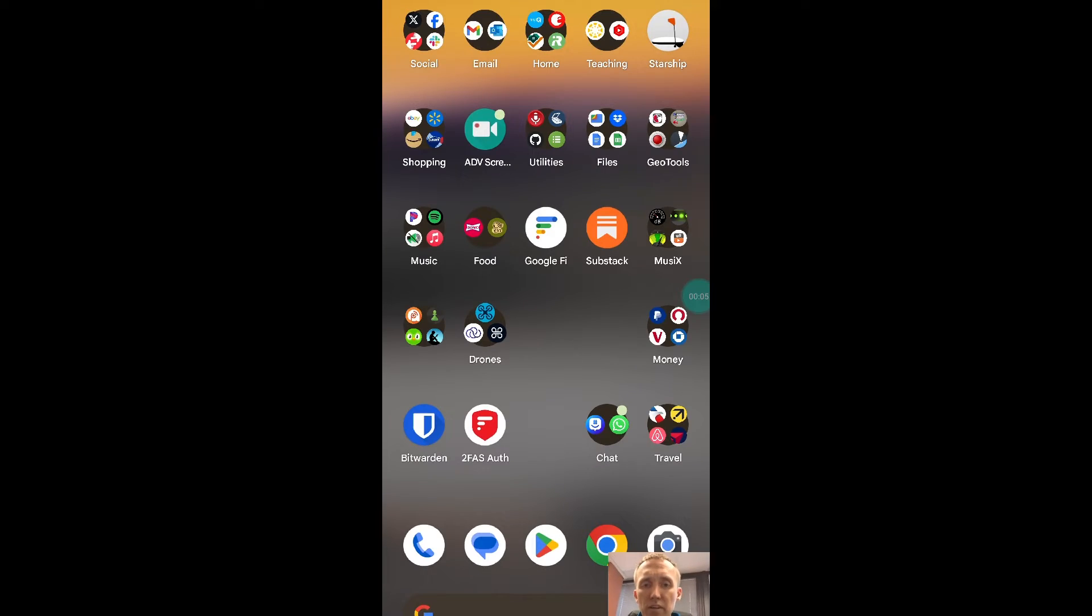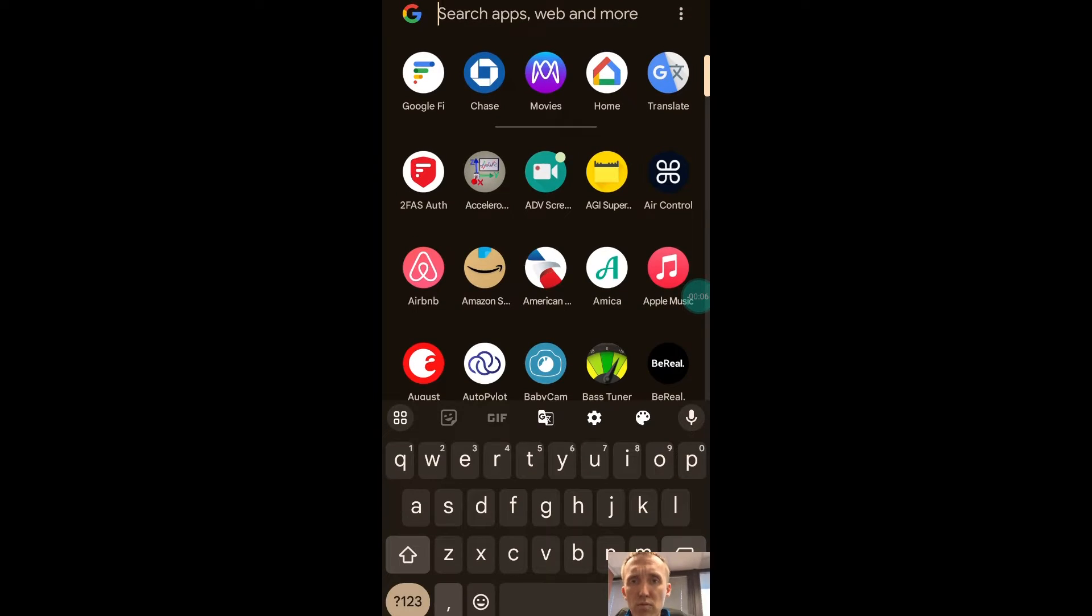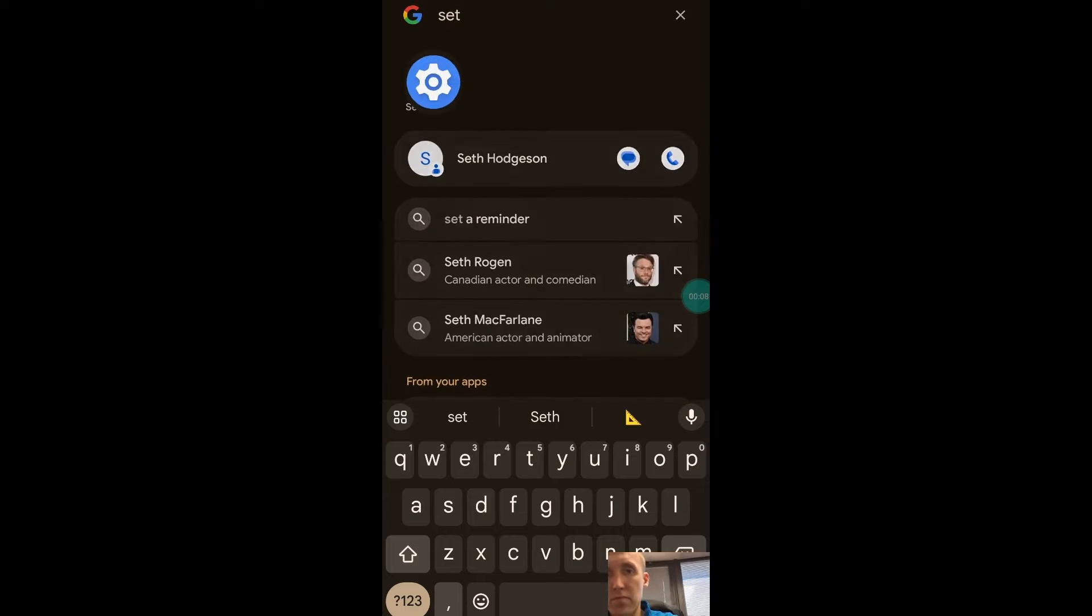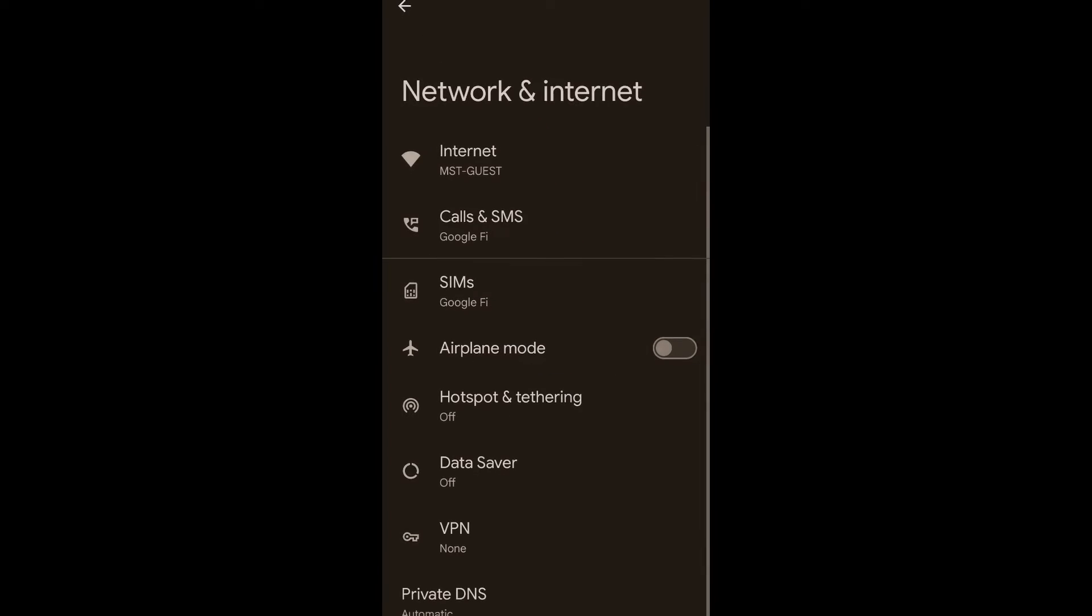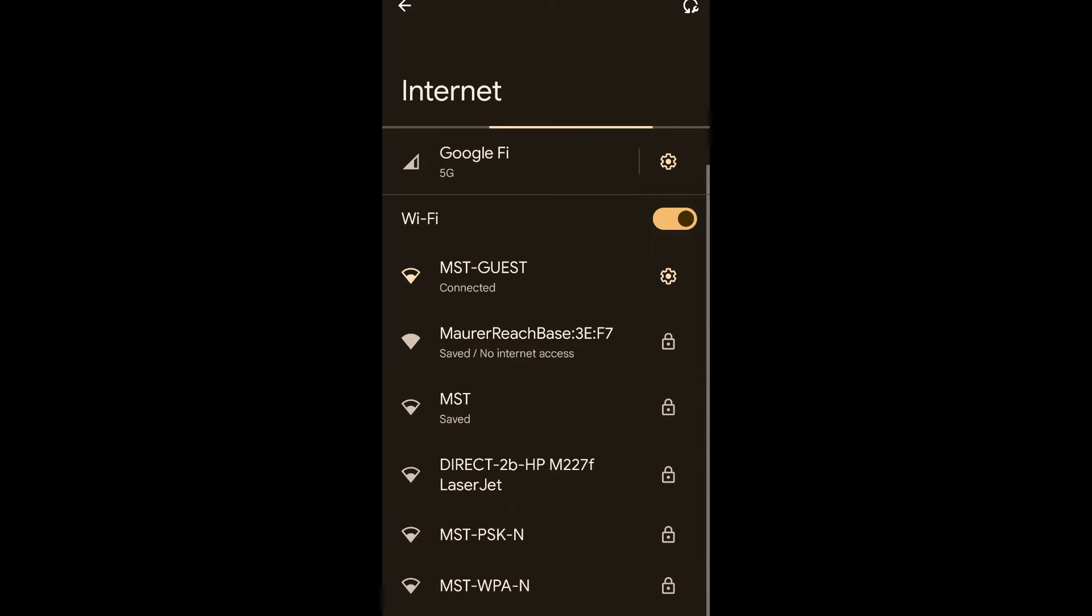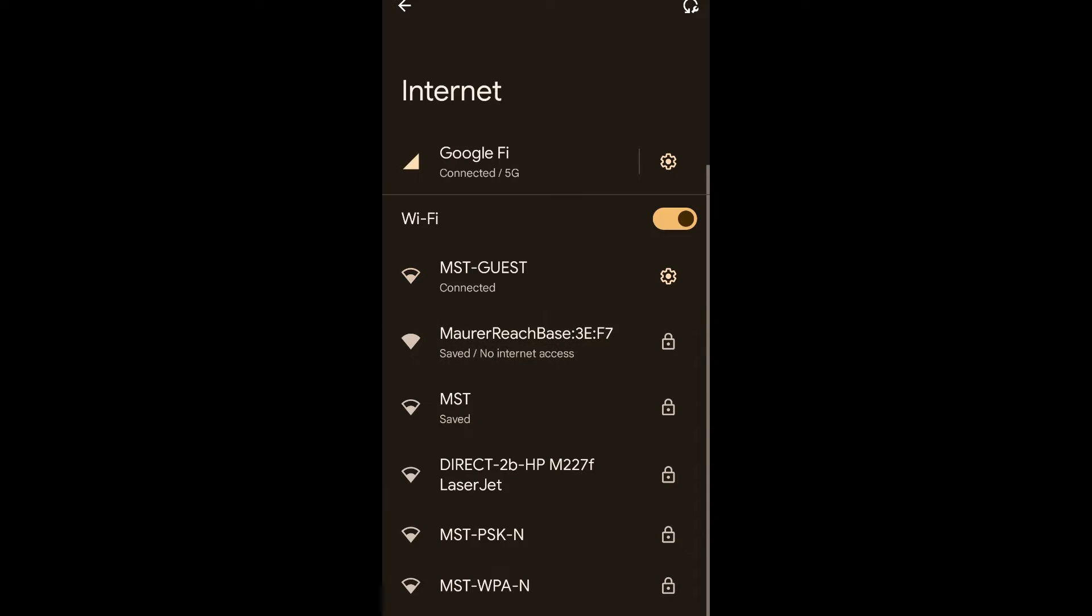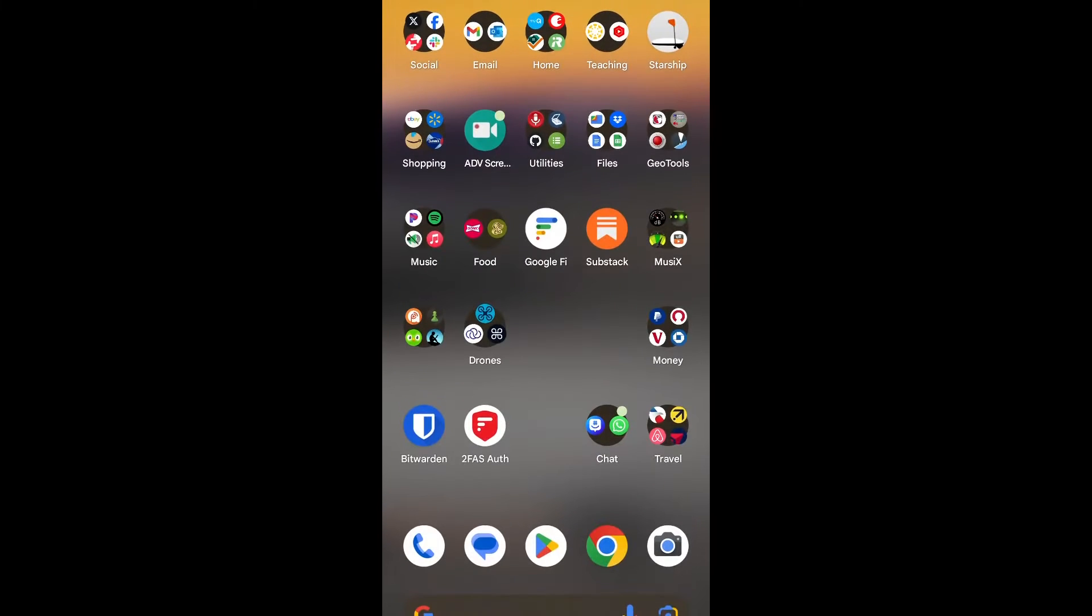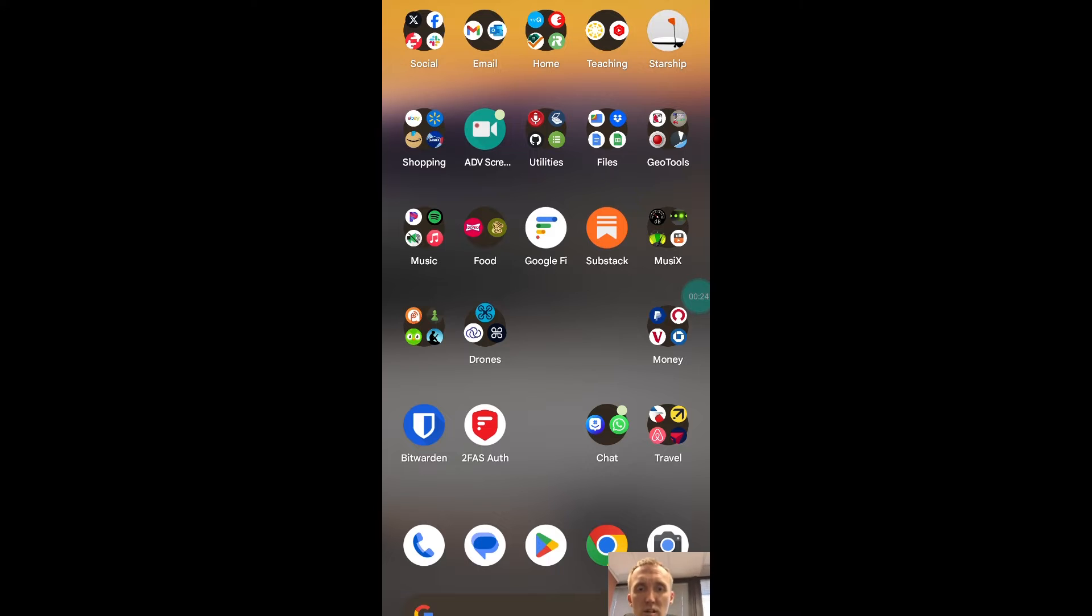Alright, so now we're here on my phone. We're going to go to settings, and in settings, we need to connect to the base station Wi-Fi. There it is. We're going to go ahead and connect, and it says can't provide internet. That's not a problem because we're not going to use it for internet.